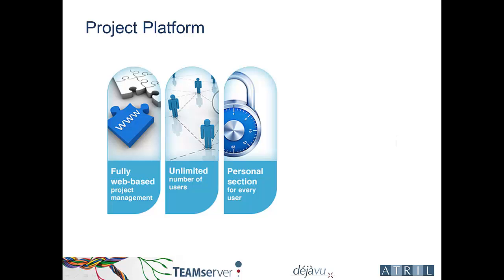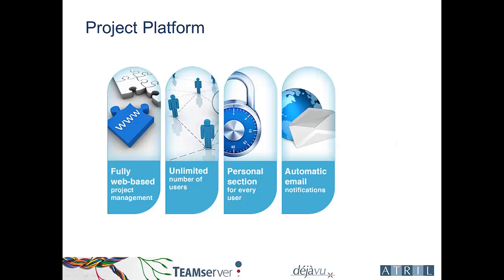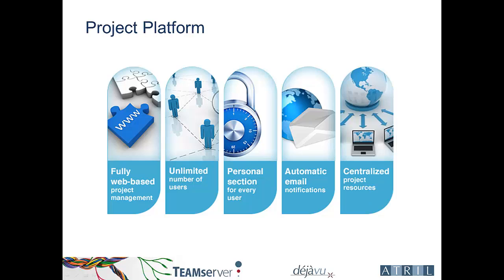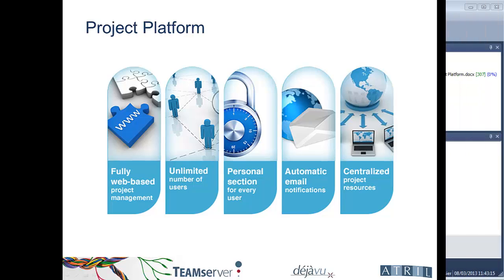Users are informed of changes and updates by automatic email notifications. The platform centralizes all the project resources, files, comments, and communications.